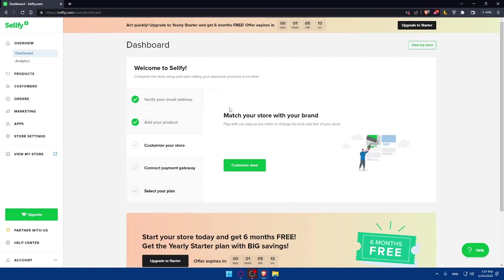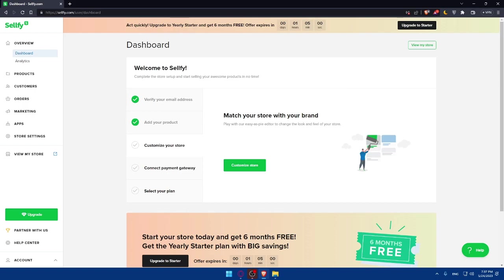From here, you'll have to set up your account by verifying your email address, add your product, customize your store, connect payment gateway, and select your plan. As an example, as we said at the beginning of this tutorial, we would like to show you how to upload your digital products on Shelfy.